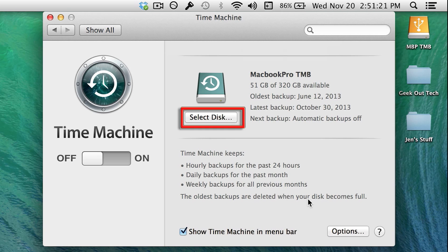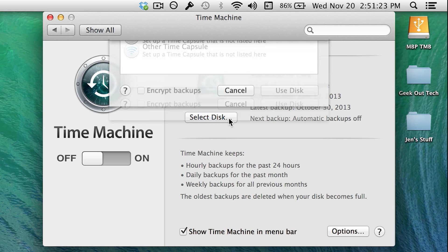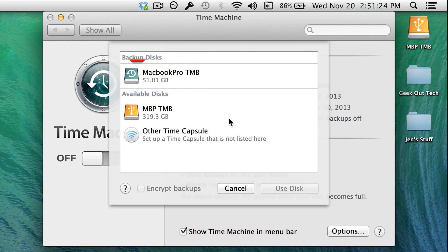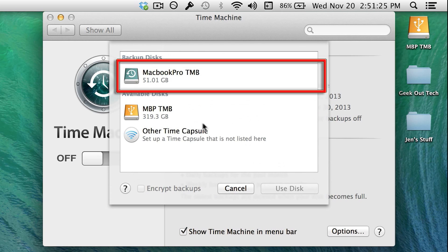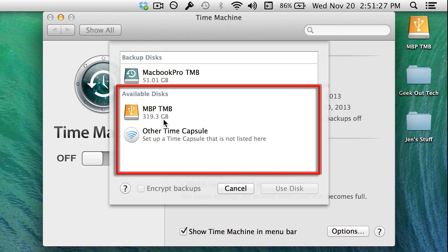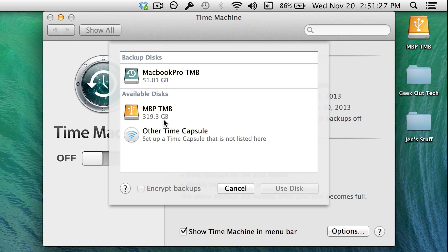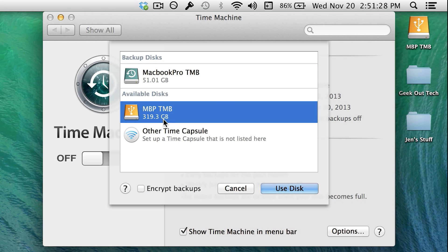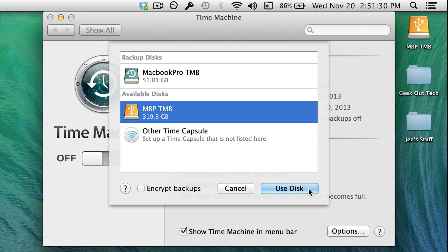Now let's select the disk we want to use. Here it's showing me the old disk that I used in the past and any other disk that I can use. I'm going to select the disk I just prepared. Also, you can check this option to have your backups encrypted and click Use Disk.